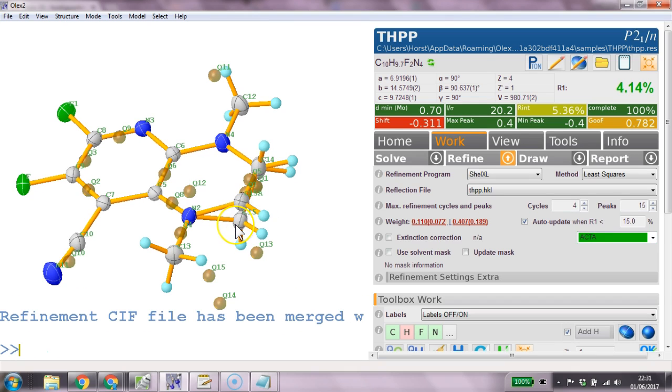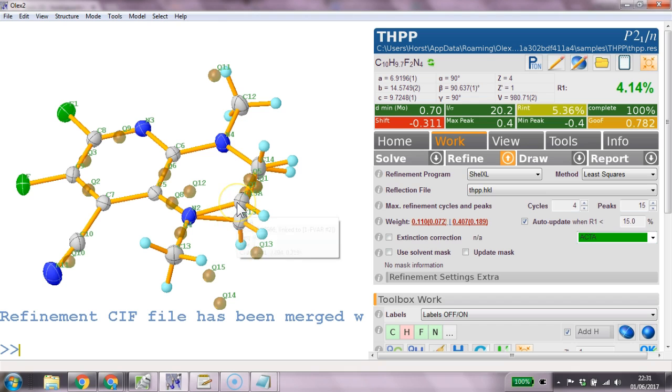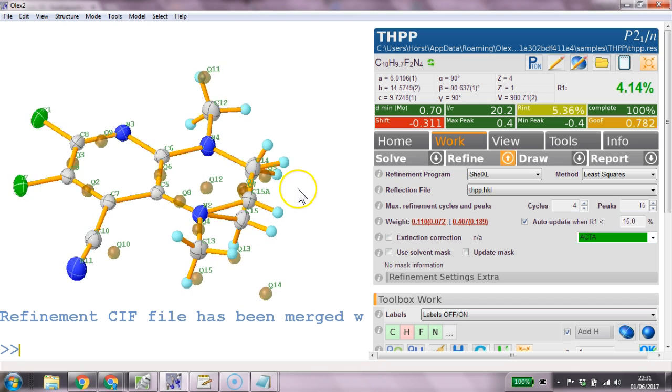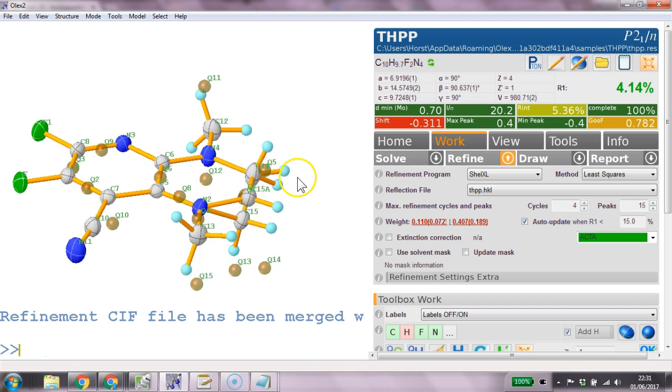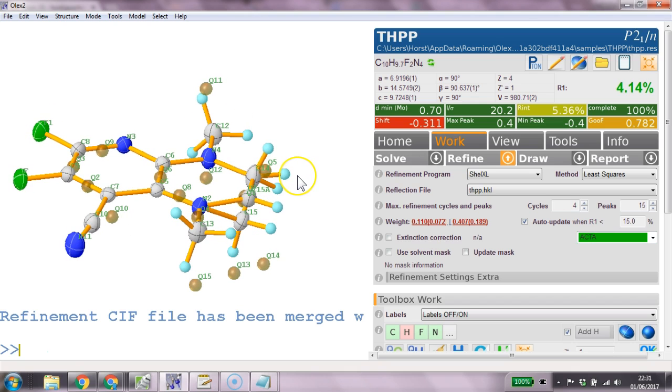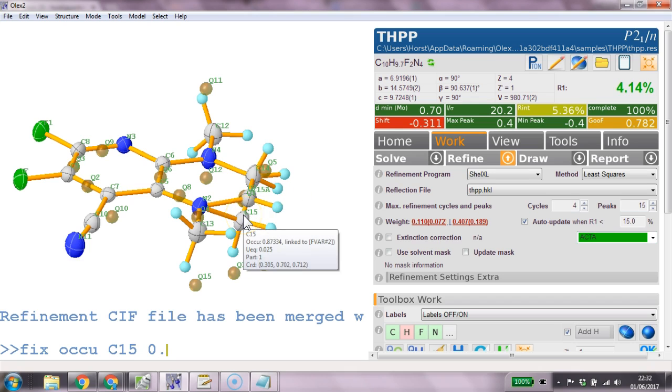And the occupancies now come out as 87 and as 13. So if I wanted to fix those occupancies and do it by mouse I would go fix ocu c15 0.87.